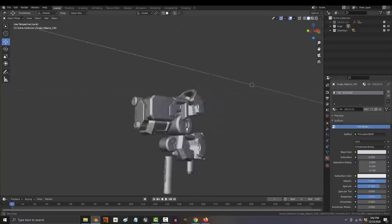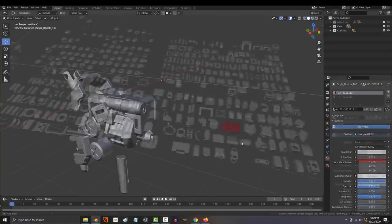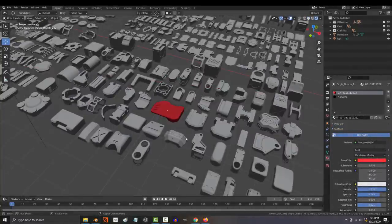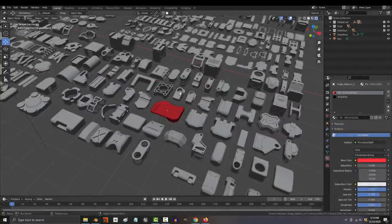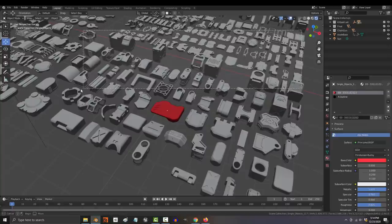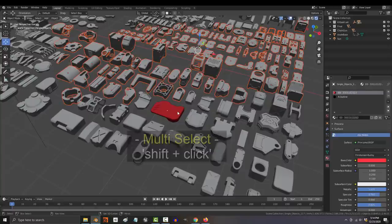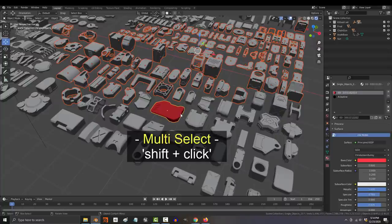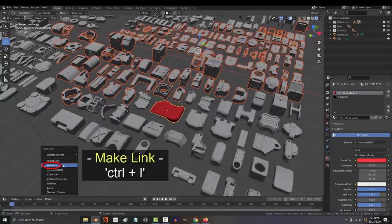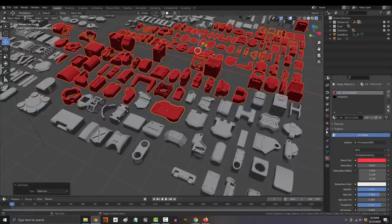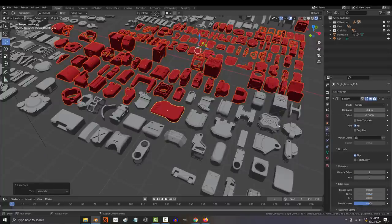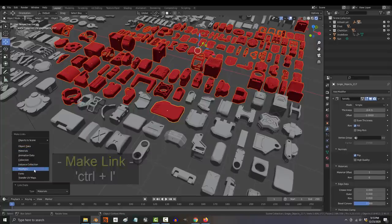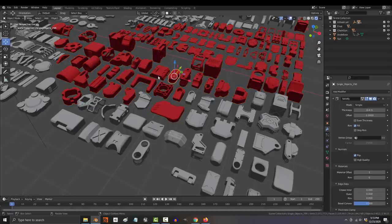And the final technique that I think you need to know is the link hotkey. Let's say that you have one object that has materials or modifiers that you want to apply to lots of other objects. Well, what you can do is select them all, click the object that has what you want, press Ctrl L and material. It works the same way for modifiers too. Just Ctrl L, pick modifiers, and you're done.